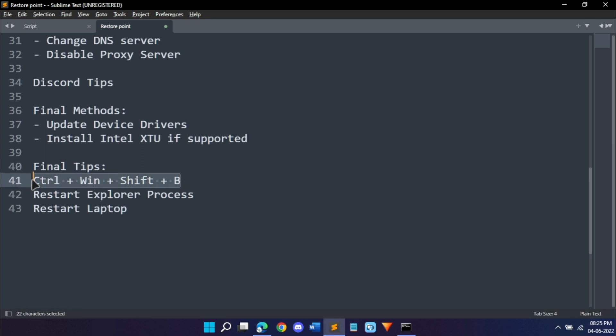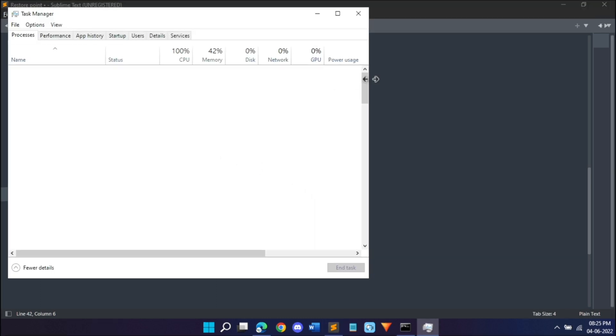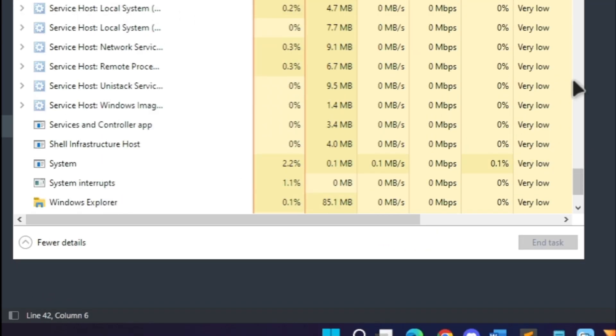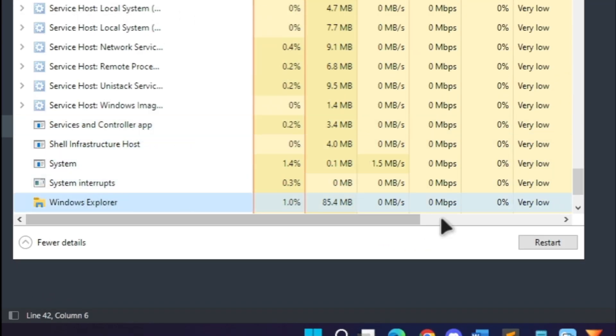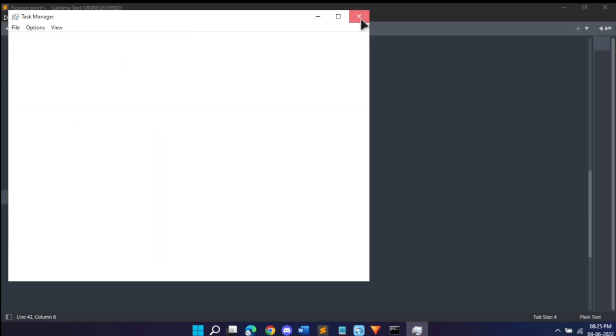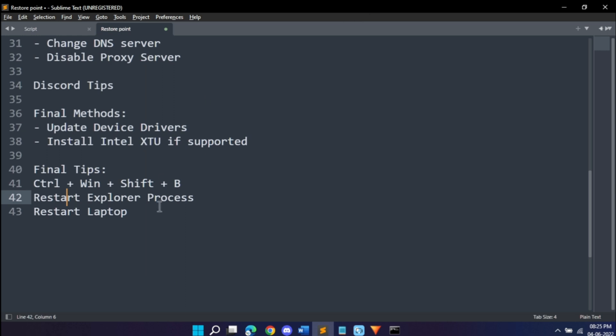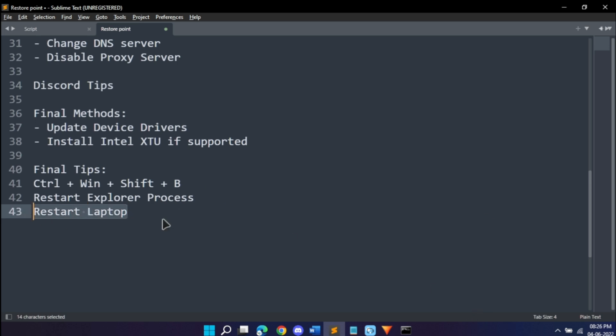Next you can restart your Explorer process. Again, open task manager. In task manager, if you scroll to the very bottom you will find the Windows Explorer process. Click on it and hit restart. Again, your screen will also flicker, but that's fine. And the last method is restart your laptop. I would suggest restarting your laptop so that all the changes we just made will all take place very well.